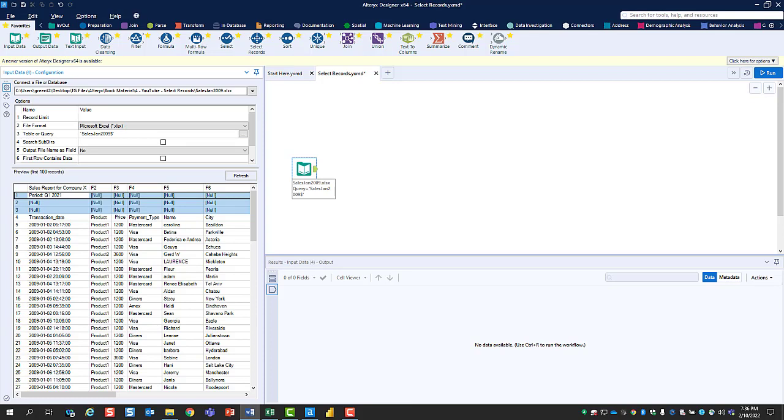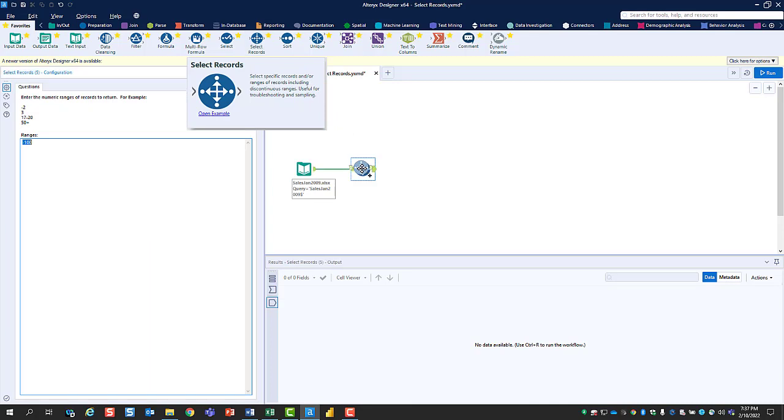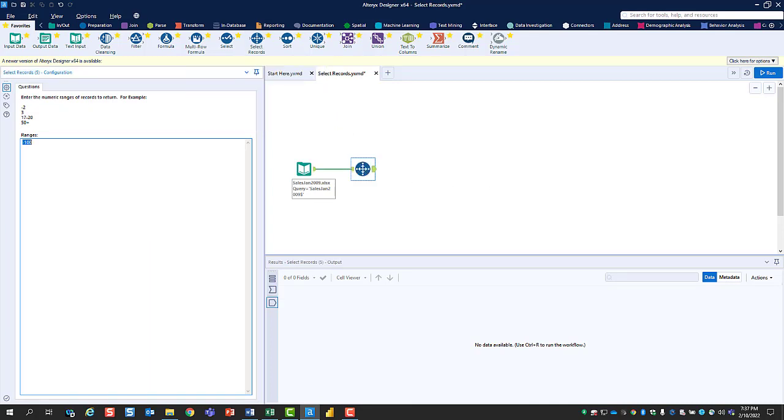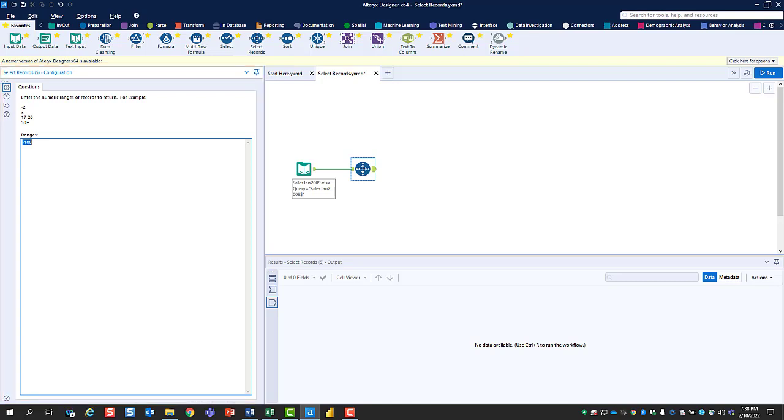How do you do that? The answer is that you drag a Select Records tool from the tool palette to the canvas and make sure it's connected to the Input Data tool. The configuration window of the Select Records tool will now appear on the left side of the screen.